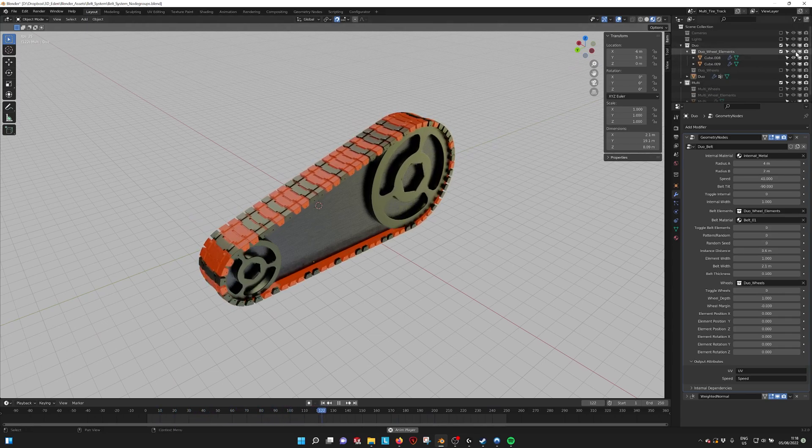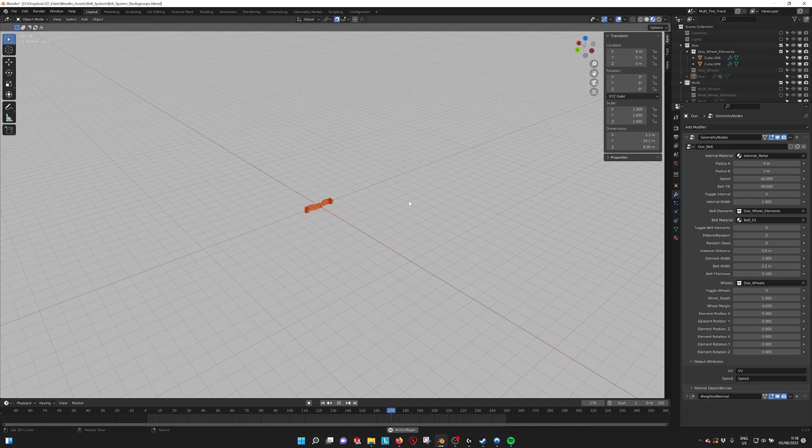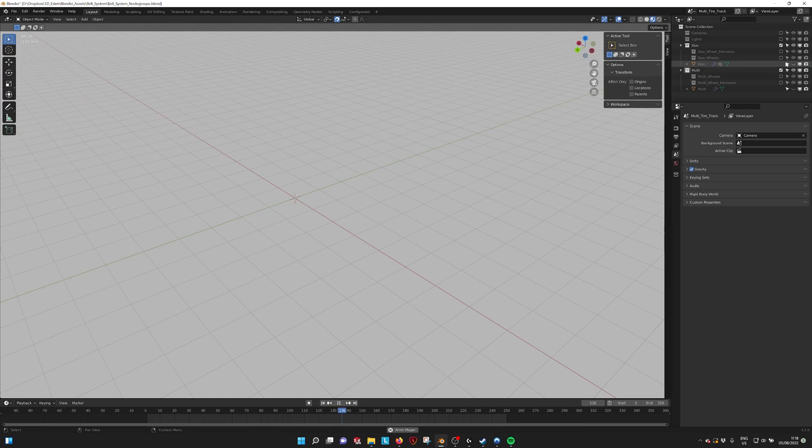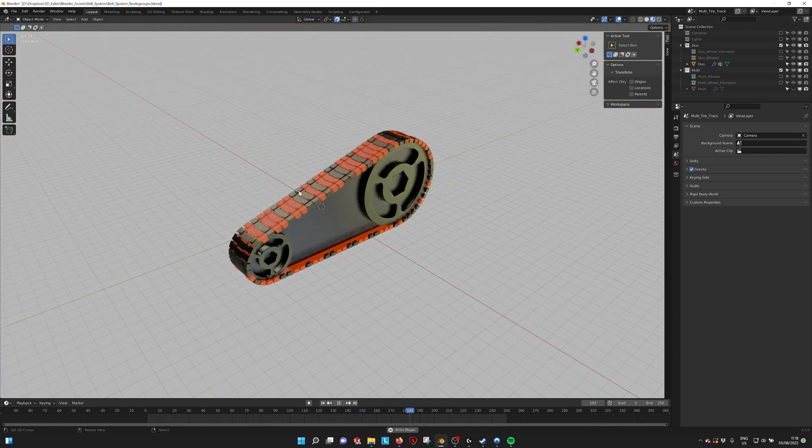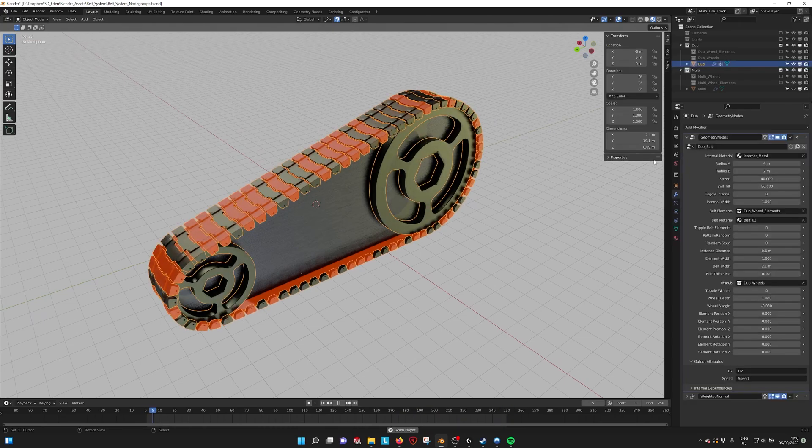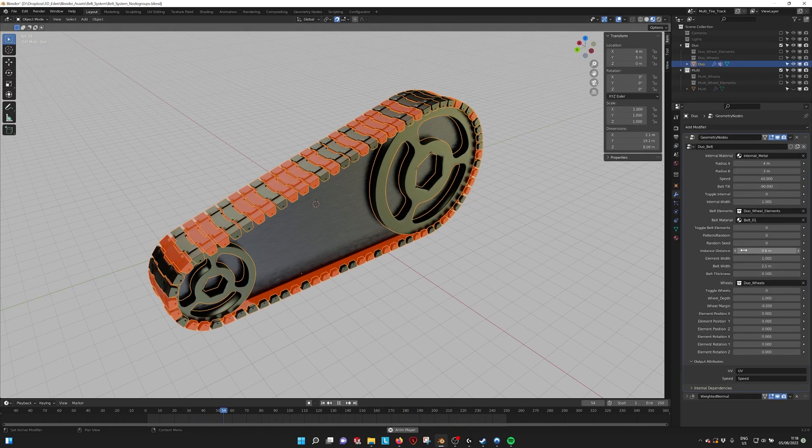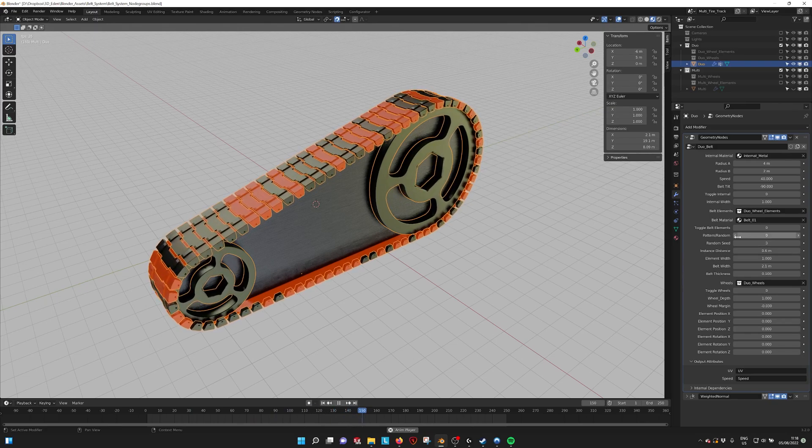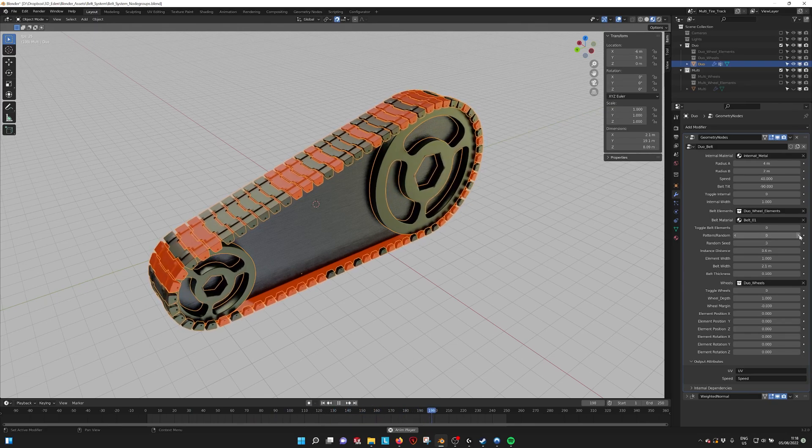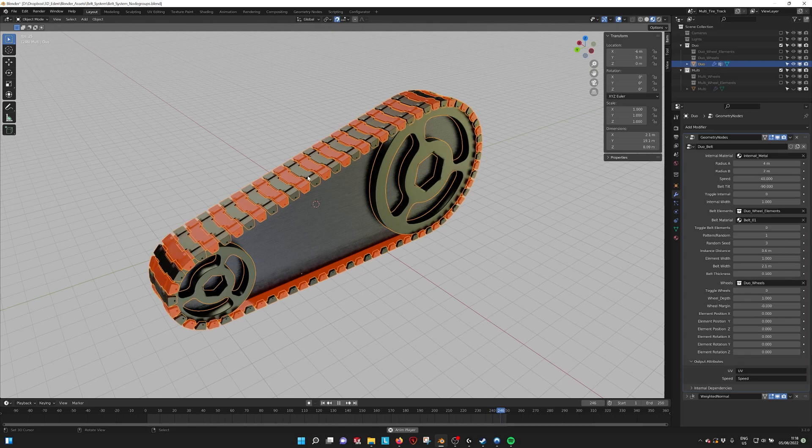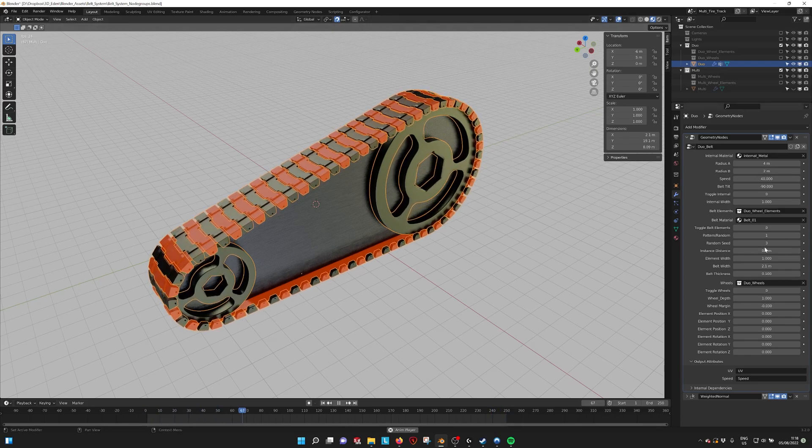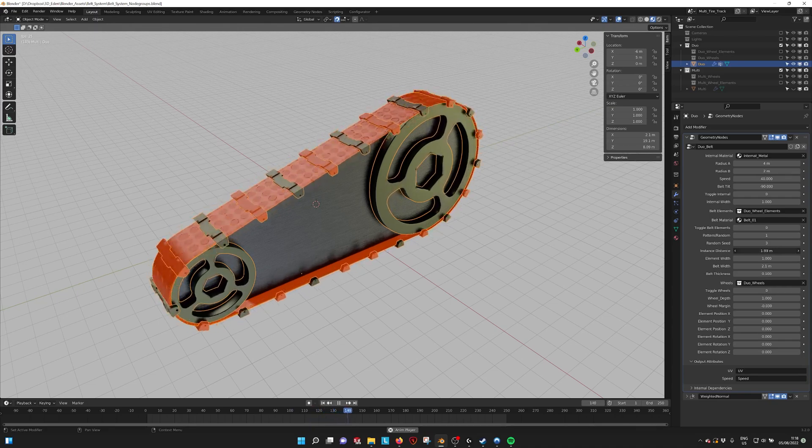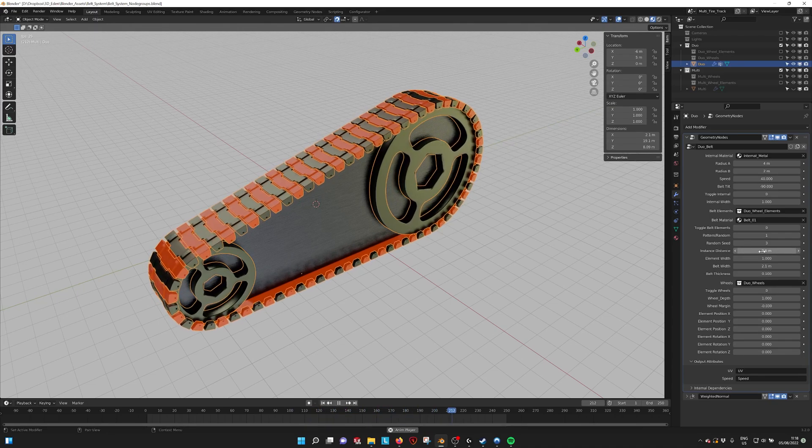The elements are right here. We turn off the duo belt and we can see here two elements with different colors. If you place more into here, the belt will recognize it and place them onto the track. We also have a seed so we can change the randomness. If we turn this off it's just going to be sequential. We also have the distance so we can change how far these elements are apart.